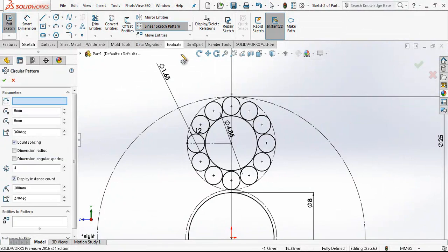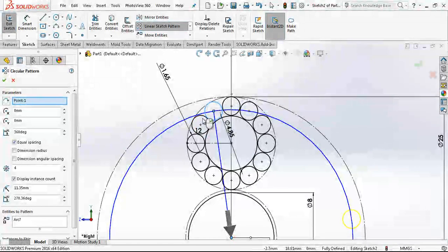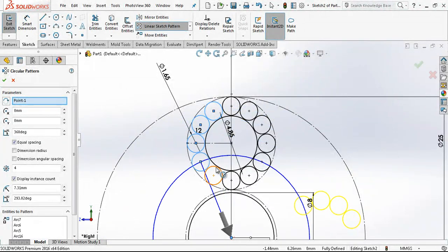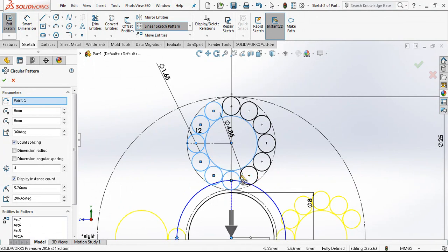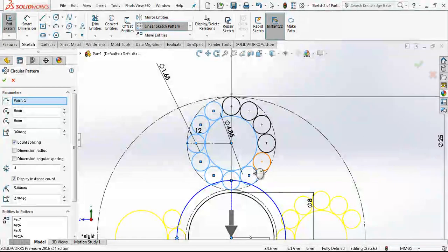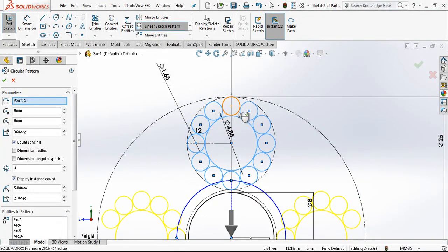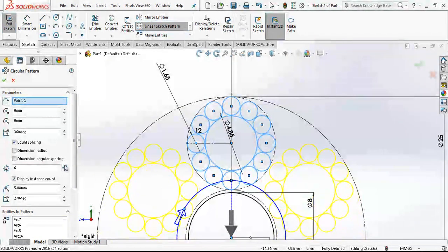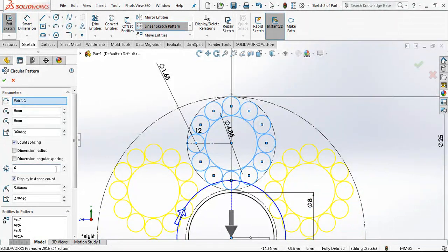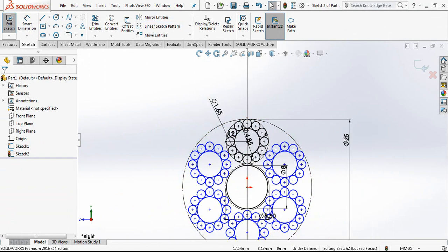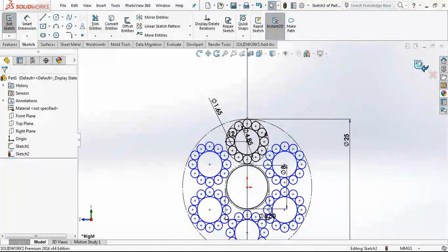And then we will make a circle pattern and the objects are these ones. I am taking everything. After six times we complete our sketch. This is the profile.